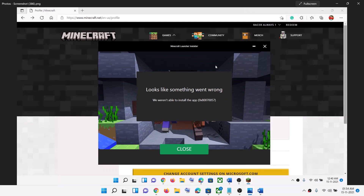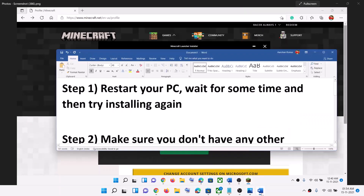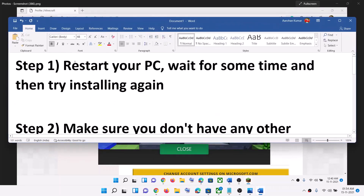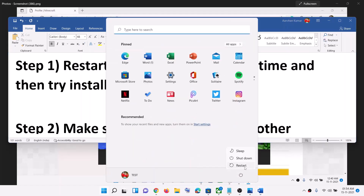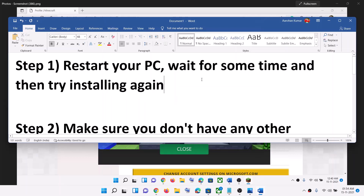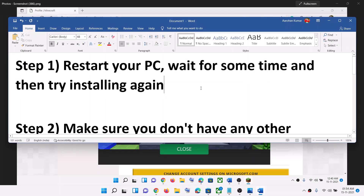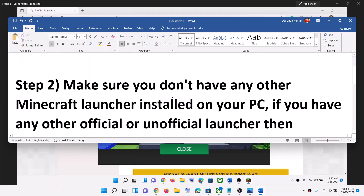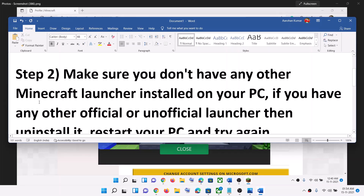If you are receiving this error code whenever you try to install the Minecraft launcher from the Minecraft website, please follow the steps shown in this video. The first step is to restart your computer — go to the Start menu, click on the power icon, then click on Restart. After the restart, try to install it once again. You can also wait 15 to 20 minutes and then try installing again, and that should fix the problem.